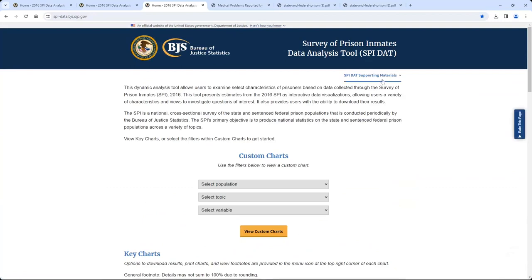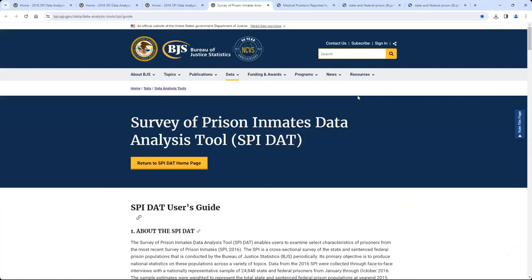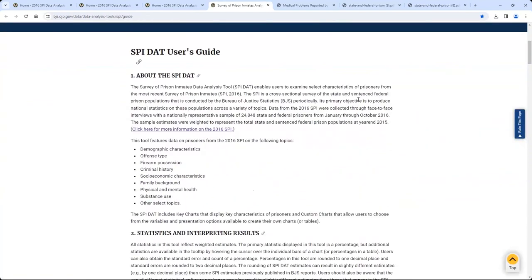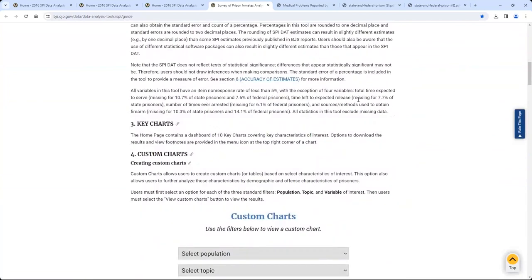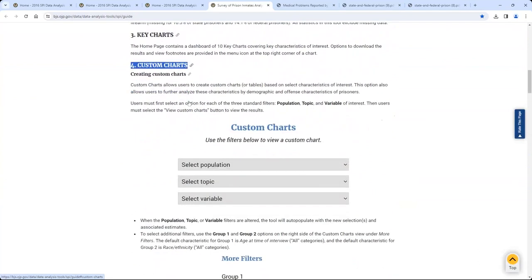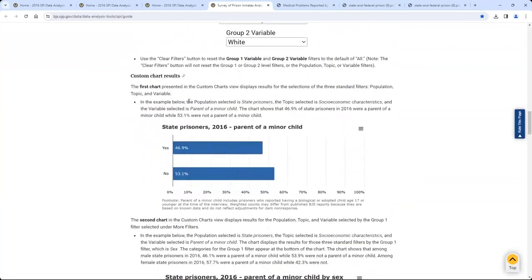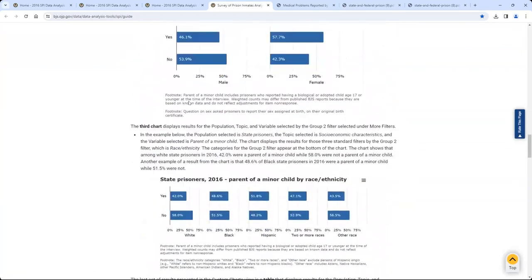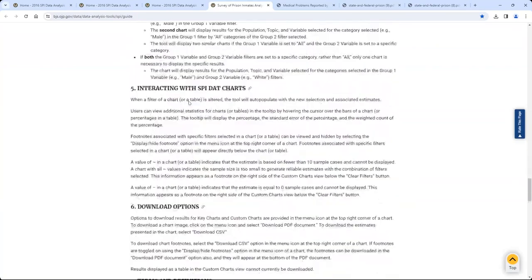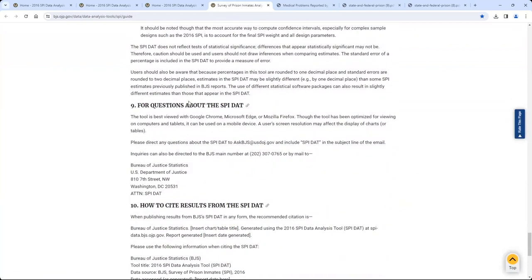Another important reference document is the User's Guide, which is the second option in the drop-down list. It contains 10 sections providing information on what the SPIDAT is, what data are included, and how to use the tool. In particular, Section 4 provides detailed instructions on how to generate custom charts and illustrates how to interpret results through pictures and examples, similar to the presentation in this video. The end of the guide provides information on where to direct questions about the SPIDAT and how to cite the SPIDAT when presenting or publishing results.